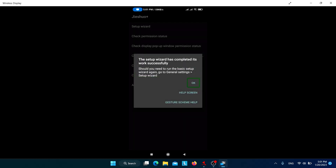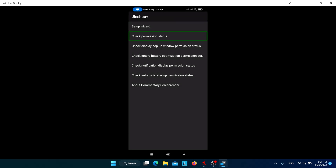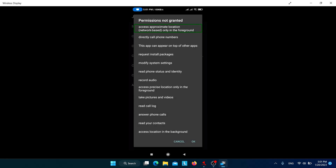The basic setup has been completed. After clicking OK, you can see the permission status. Jishuo requires permissions such as approximate location and network-based access. If you want to provide additional permissions, you can click OK and grant them. For me, Jishuo works perfectly without those additional permissions, so I'm not allowing them. If you experience trouble or Jishuo doesn't function properly, you may need to allow those permissions.